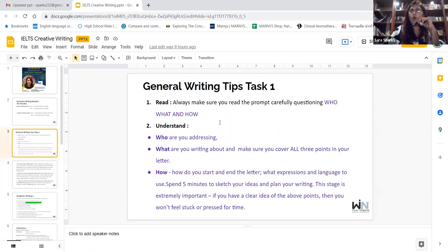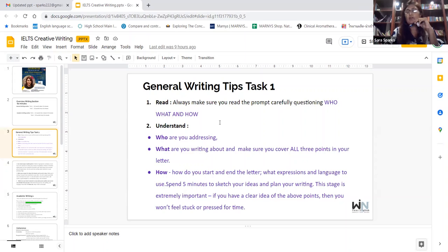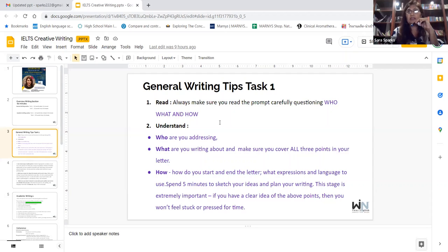Number two: understand. Understand who you are addressing. When I asked you to write the task, I was seeing if you could address me correctly — what you are writing about and whether you cover all points in your letter. Then, how do you start and end the letter? What expressions and language do you use? Spend about five minutes to sketch your ideas and plan your writing. This five-minute stage is crucial because it allows your thoughts to come onto the paper and be organized well.